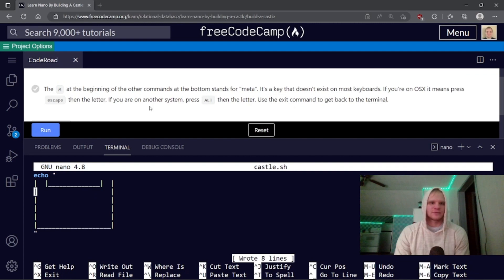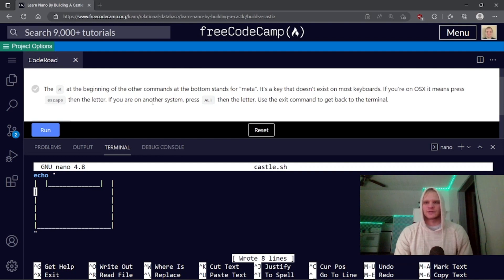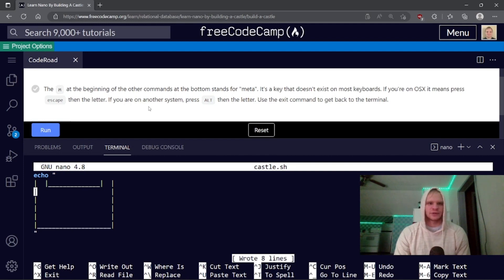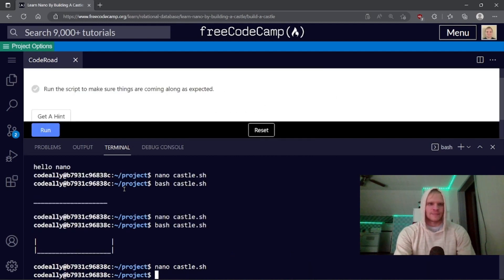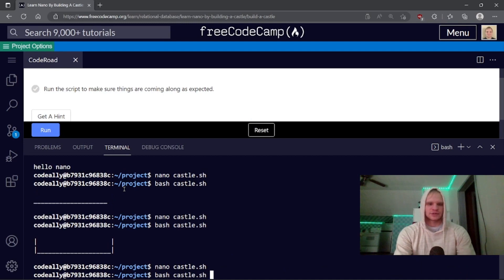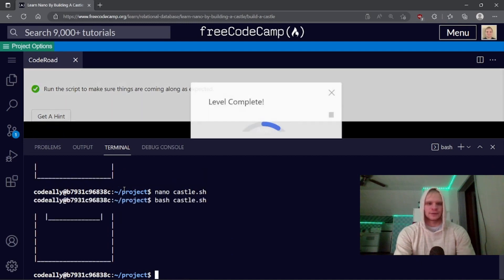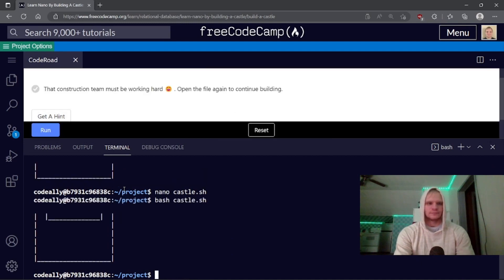The M at the beginning of the other commands at the bottom stands for meta. It's a key that doesn't exist on most keyboards. If you're on Mac OS X, it means press escape, then the letter. If you're on another system, press alt, then the letter. Use the exit command to get back to the terminal. Control X. Run the script to make sure things are coming along as expected. Bash castle. There we go. That construction team must be working hard.